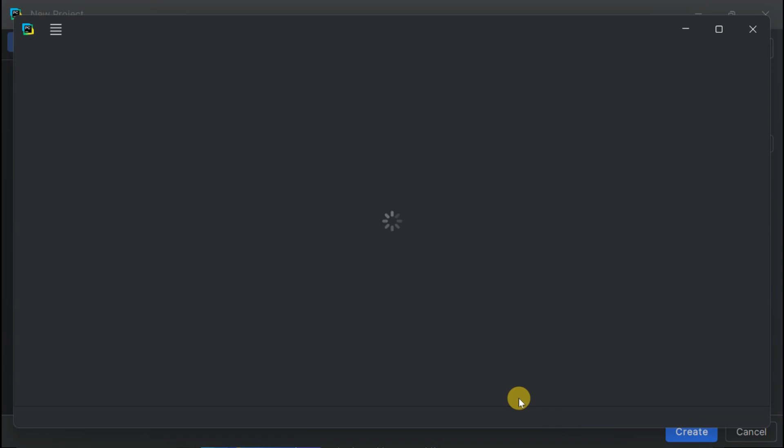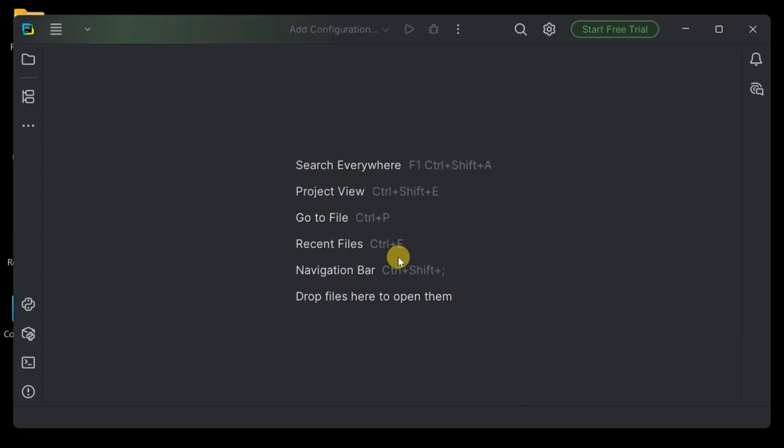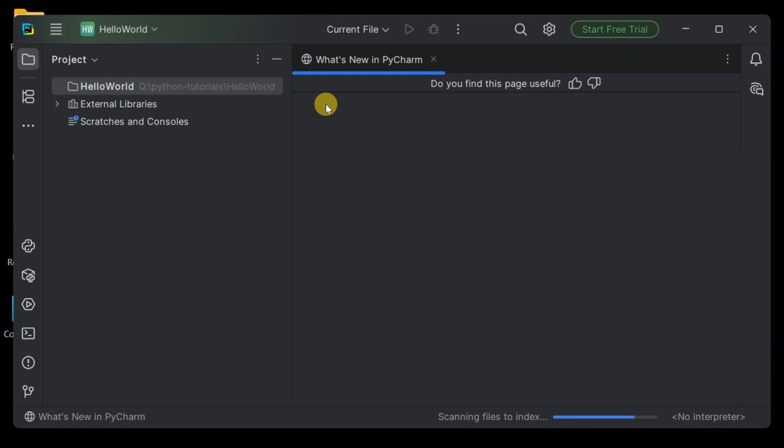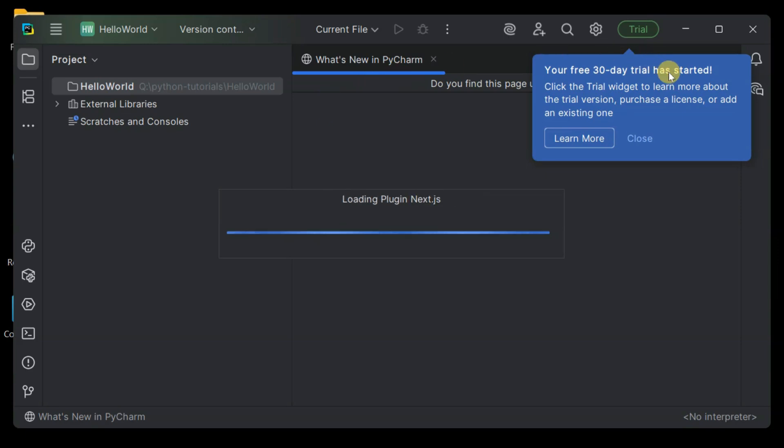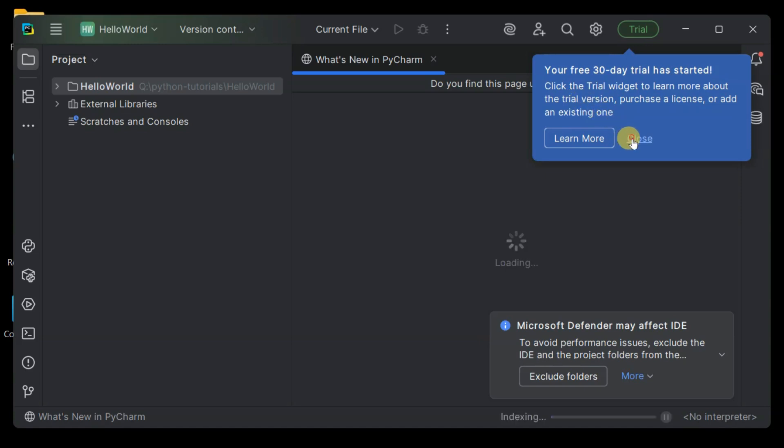Clicking Create to bring our project to life. Beautiful. Our Python project is ready to go. You'll notice PyCharm mentions a 30-day trial for pro features, but here's the awesome part. PyCharm Community Edition gives us everything we need for Python development completely free forever. How cool is that?